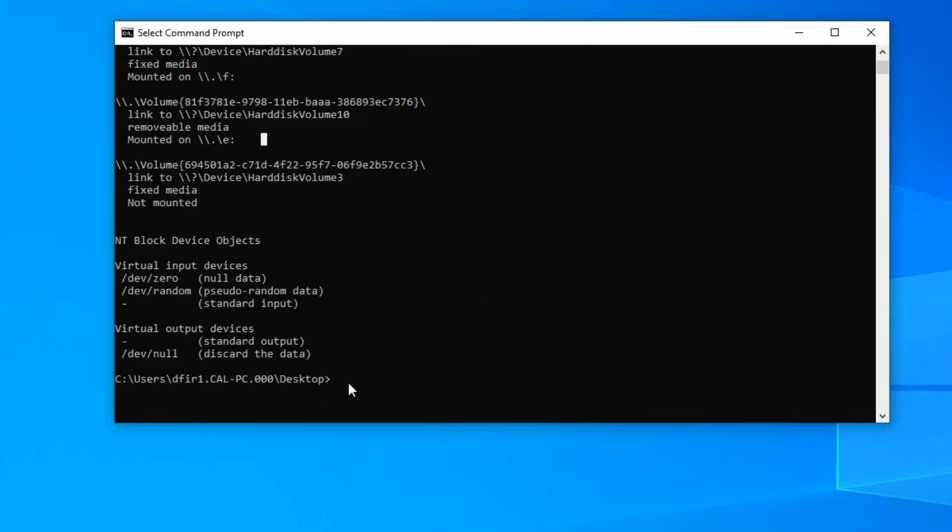All right, so let's create the forensic image. So first we're going to start with the DD command. And then we're going to do IF for input file. And this names the target for our forensic image. So the target is that 1 gigabyte USB. So if we look, remember back up here, we see where it's mounted.